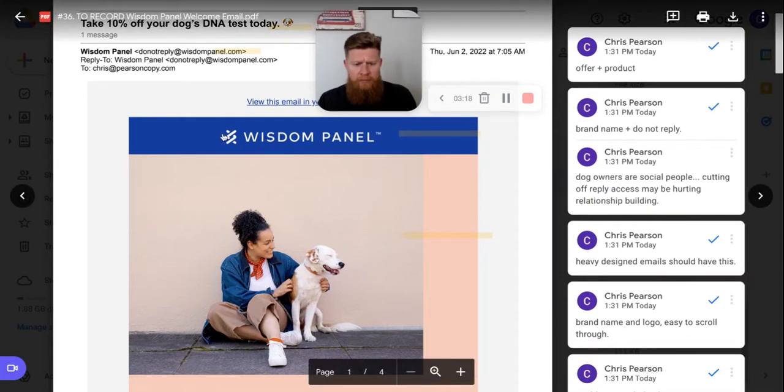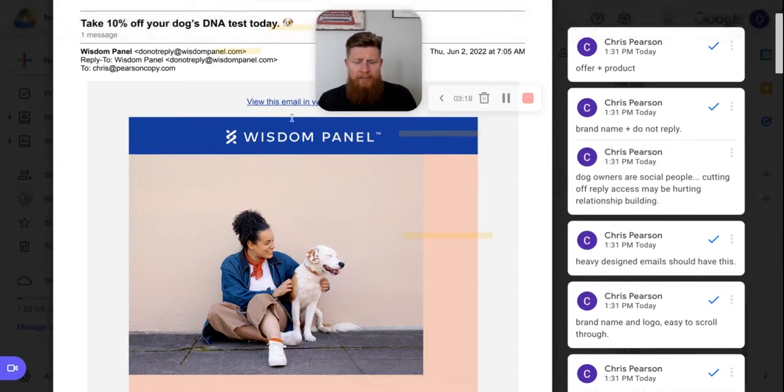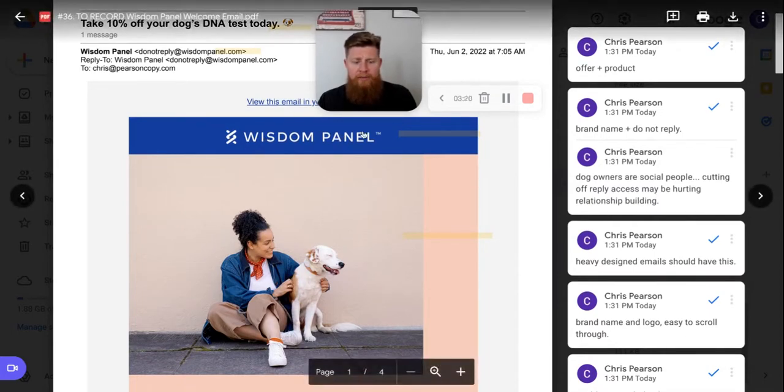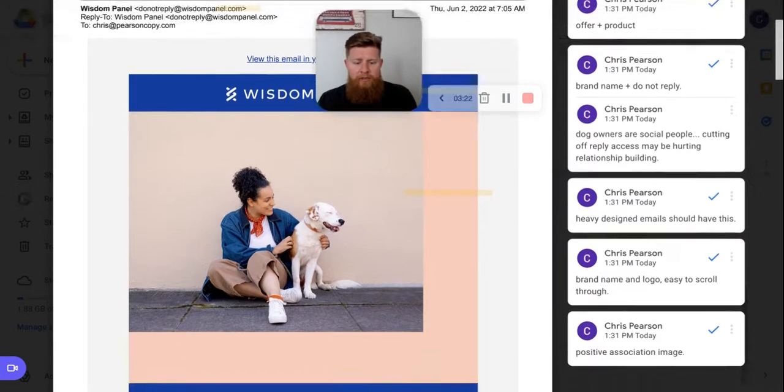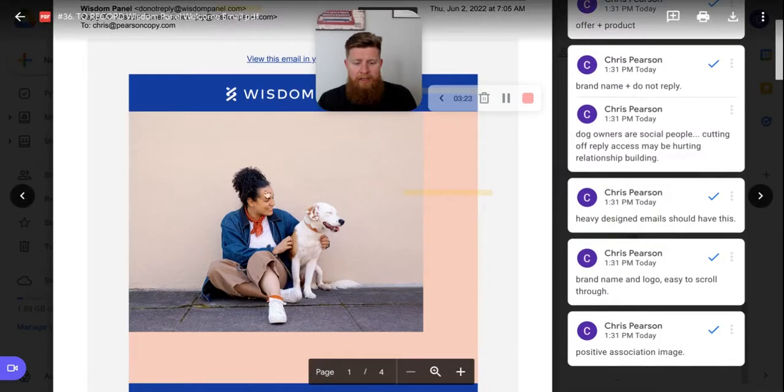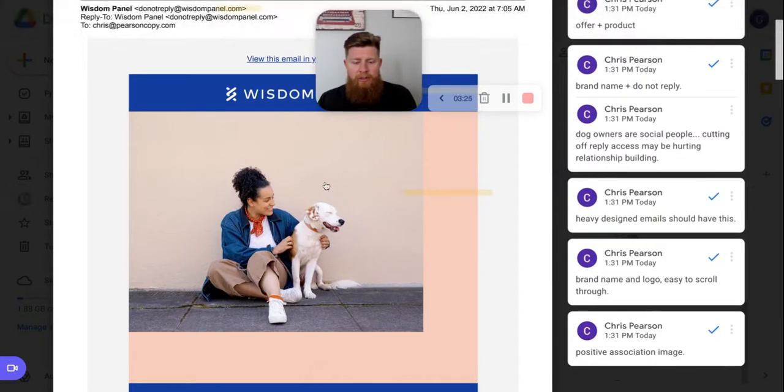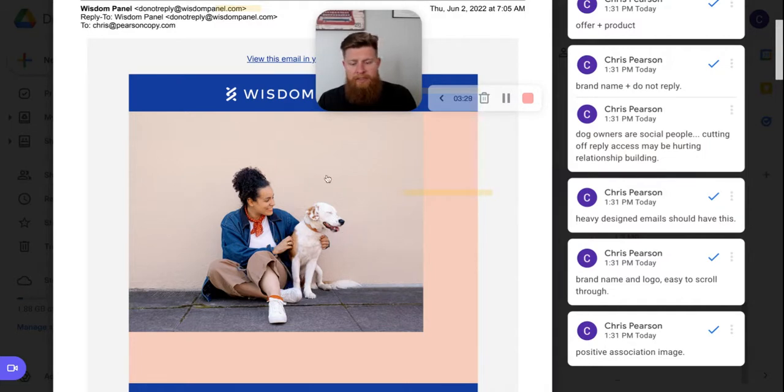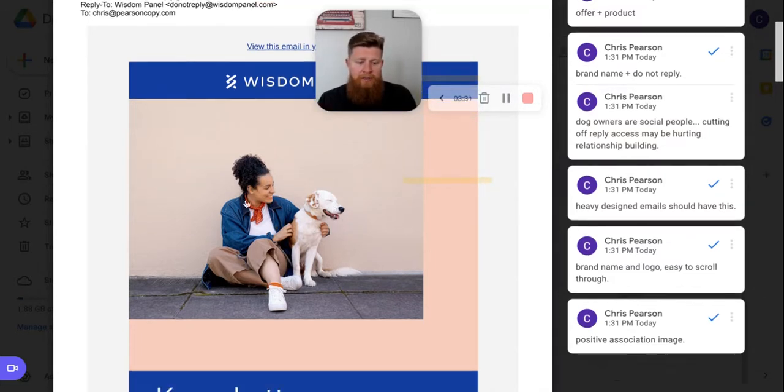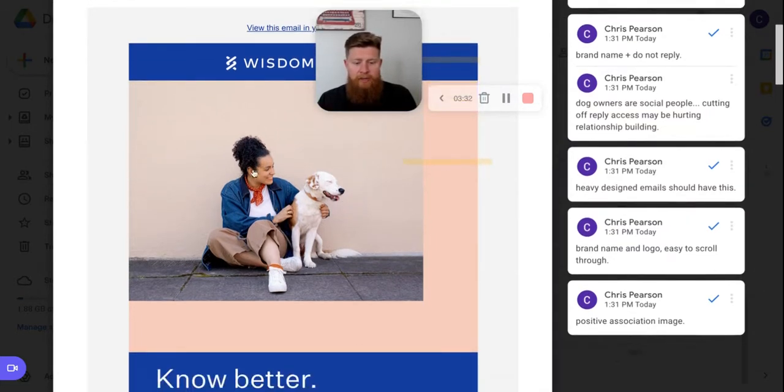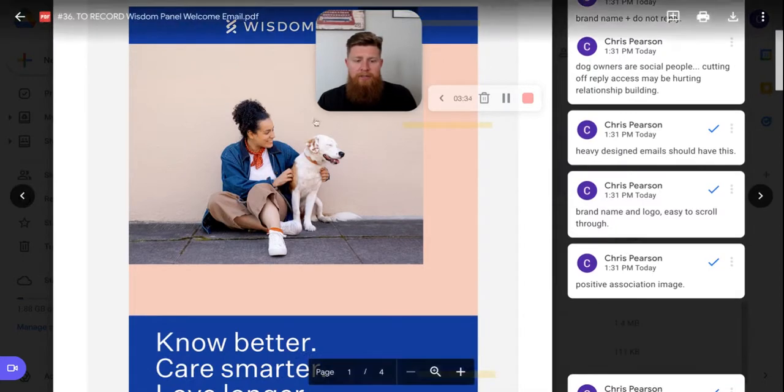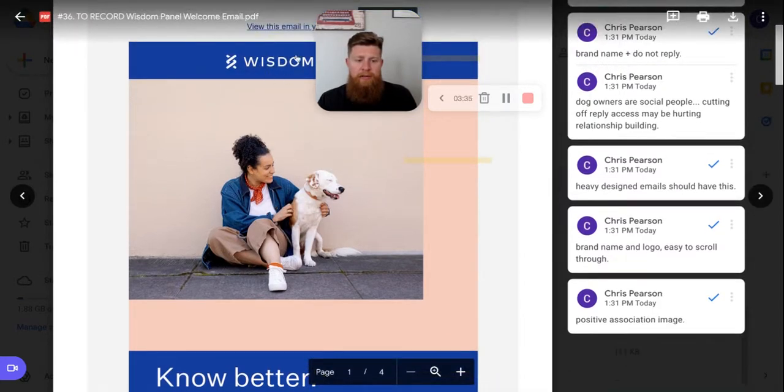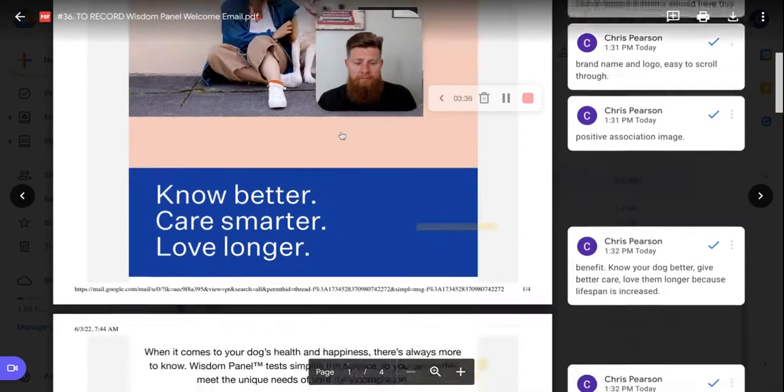Next, we have the logo, brand logo, brand name. It's clean. It's simple. It's straight across. It's easy to get through. And then you have a positive association, just a positive emotion email or image here, of this person here with the dog. The dog looks like it's super happy. This person looks like they're super happy as well. And it just creates a positive association with the brand right after the brand name.